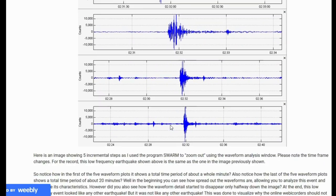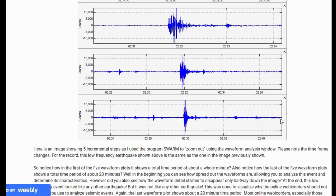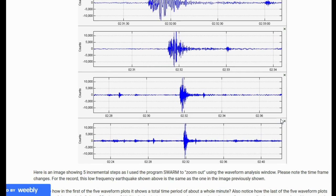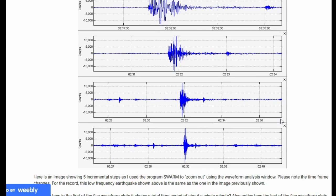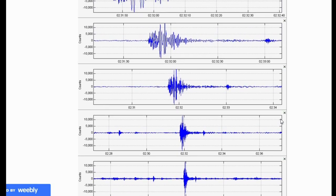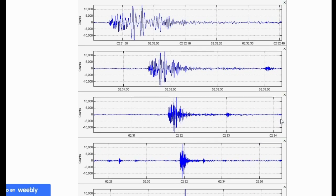The last waveform plot here shows a total time period of 20 minutes from start to finish. Most online webicorders, especially those from the University of Utah at Yellowstone, have 48 lines — in other words, 48 seismograms with 30 minutes per line, constrained by pixels because it is an image. That is why seismic analysis software is a must when determining things.